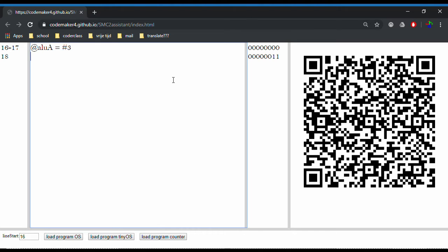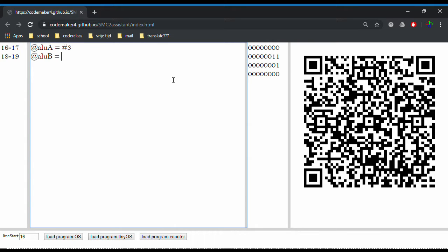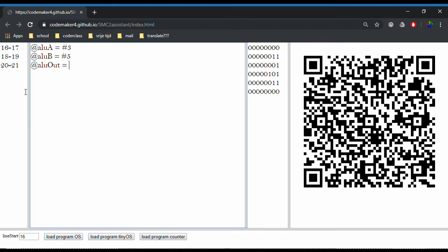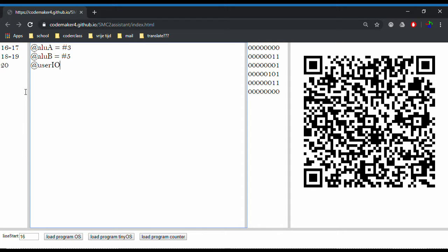Now we need to enter the second number. So 'add ALU B', which is going to be the second input of the ALU. It's going to be set equal to hashtag five. Now stuff is here and it's changing. We're going to output it to the user, so we're going to set 'add userIO' to be equal to 'add ALU output'.